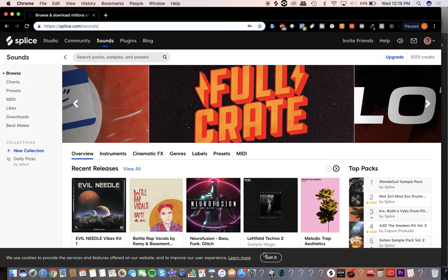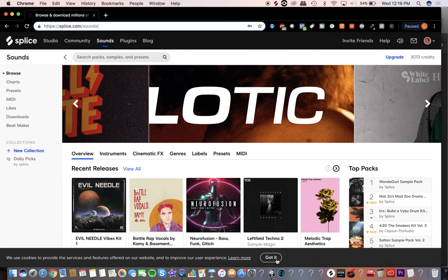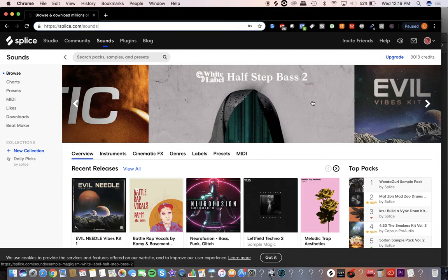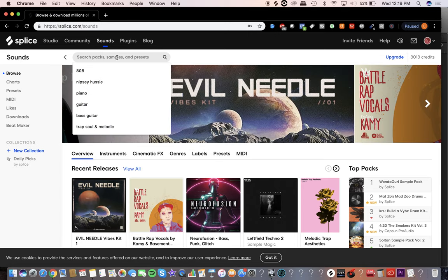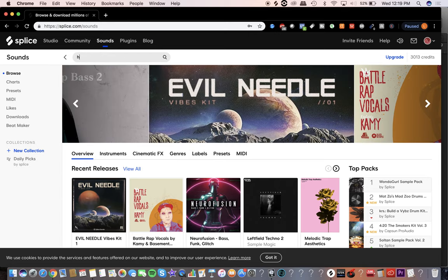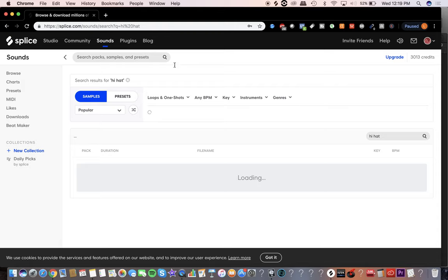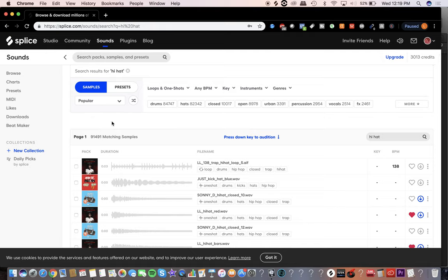I'm not going to do a full tutorial of Splice since I've already got one, but I am going to show you how to get a hi-hat, get trap drums quickly, throw them into Logic, and then actually make trap hi-hats. You can just search — so I'm going to search 'hi-hat' and see what comes up. You'll scroll down and see there might be a loop, but today we're not going to use that.